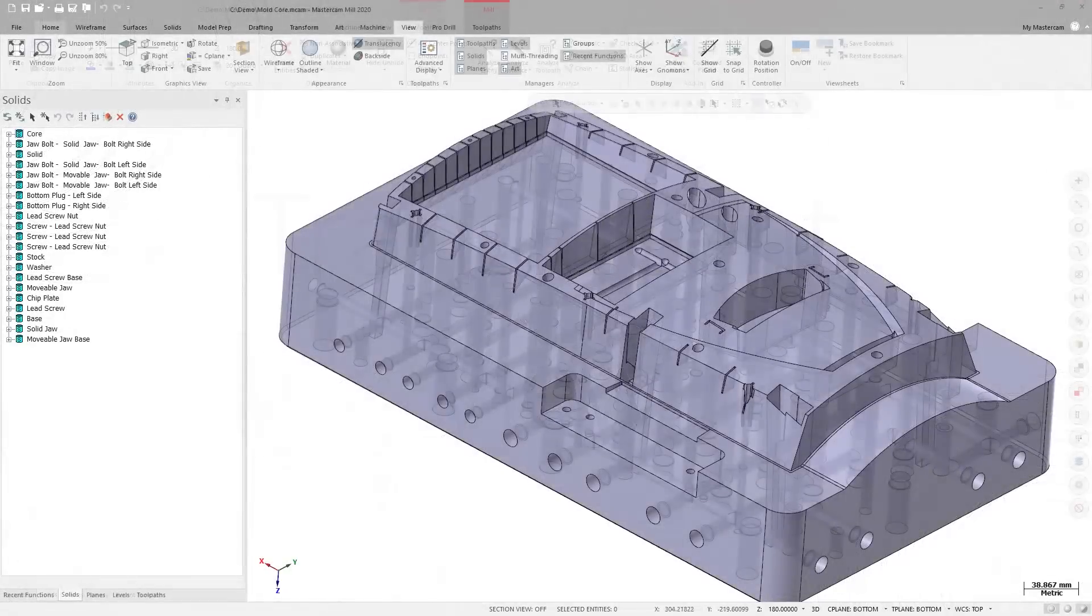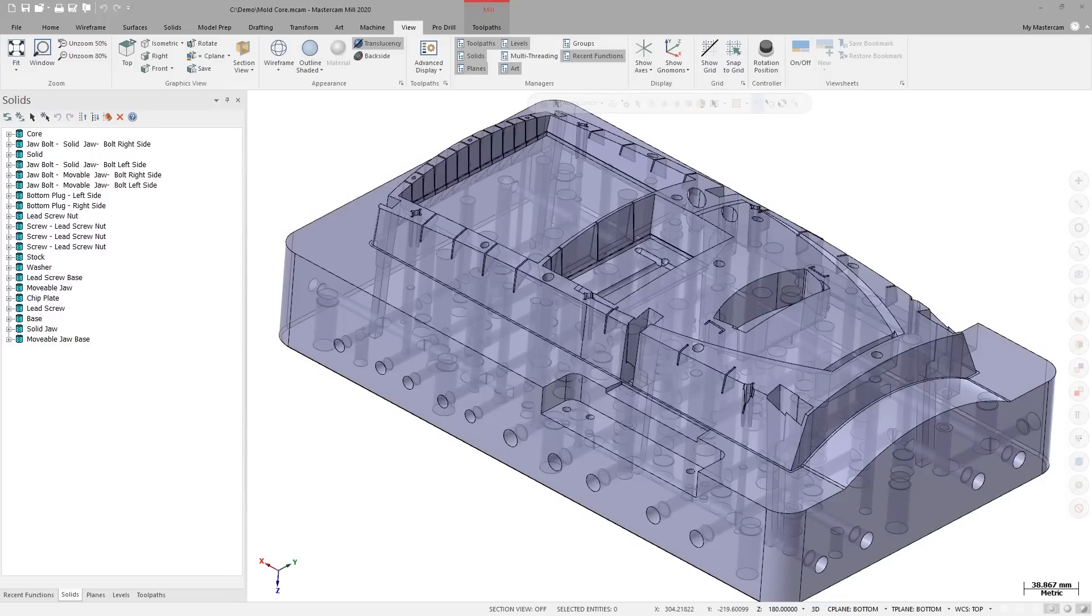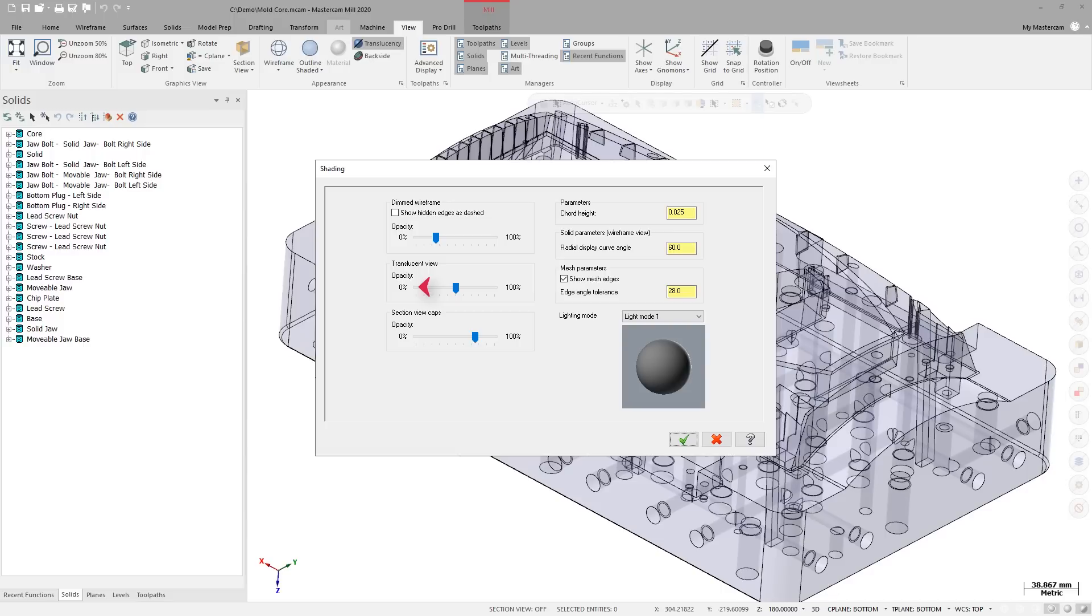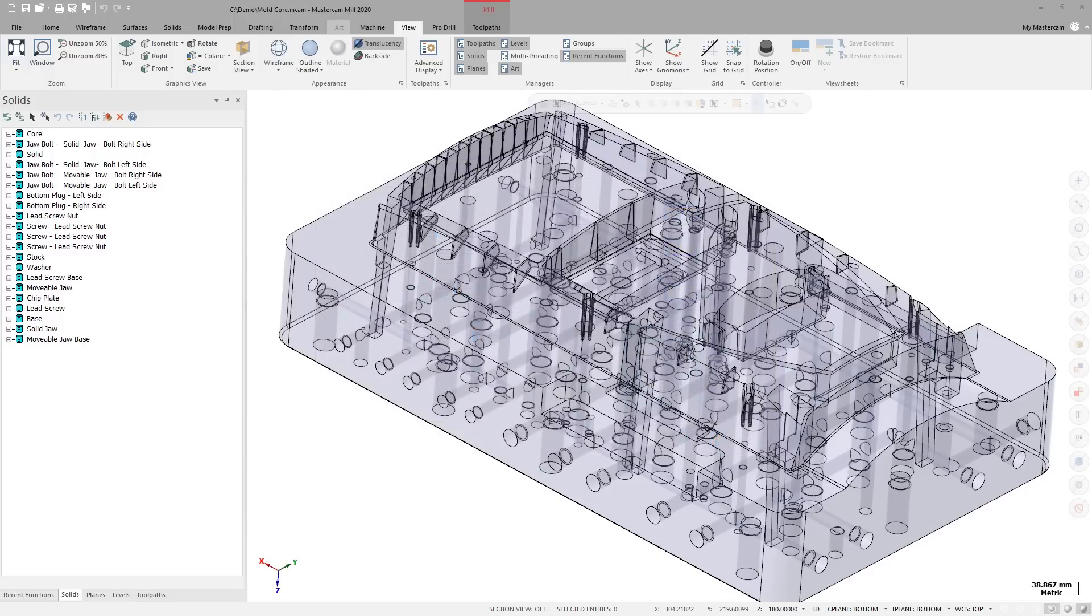You can now change the Opacity level of Translucency when it is toggled on. Use the Opacity slider under Translucent View on the Shading page to make adjustments.